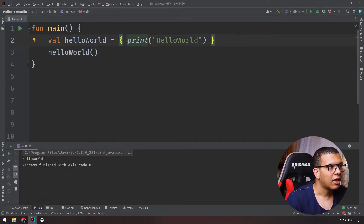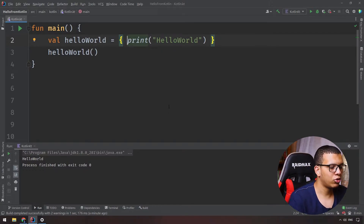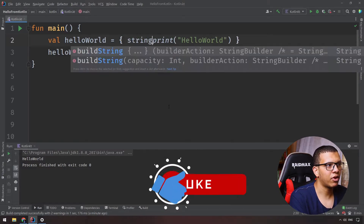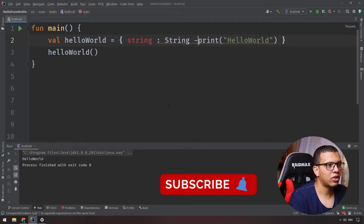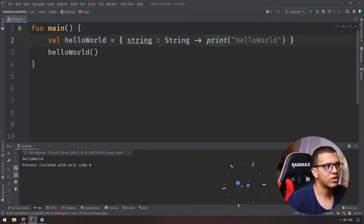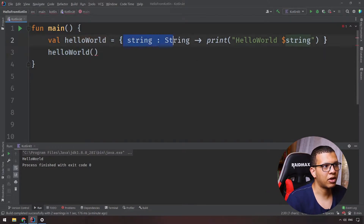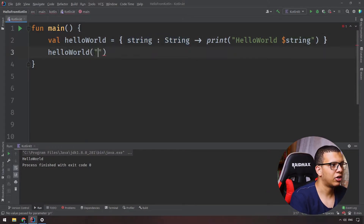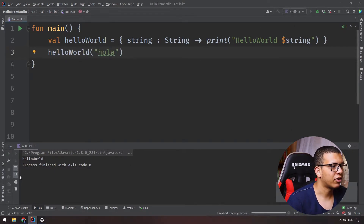Lambdas can also accept parameters. For example, let's say I want to pass a variable to the print inside our lambda. You declare the parameter name, like 'str', specify its type as String, then use it in the expression — so I say 'hello world $str'. This will get an error until we pass a value, like 'hola'. Run it and you see 'hello world hola'.